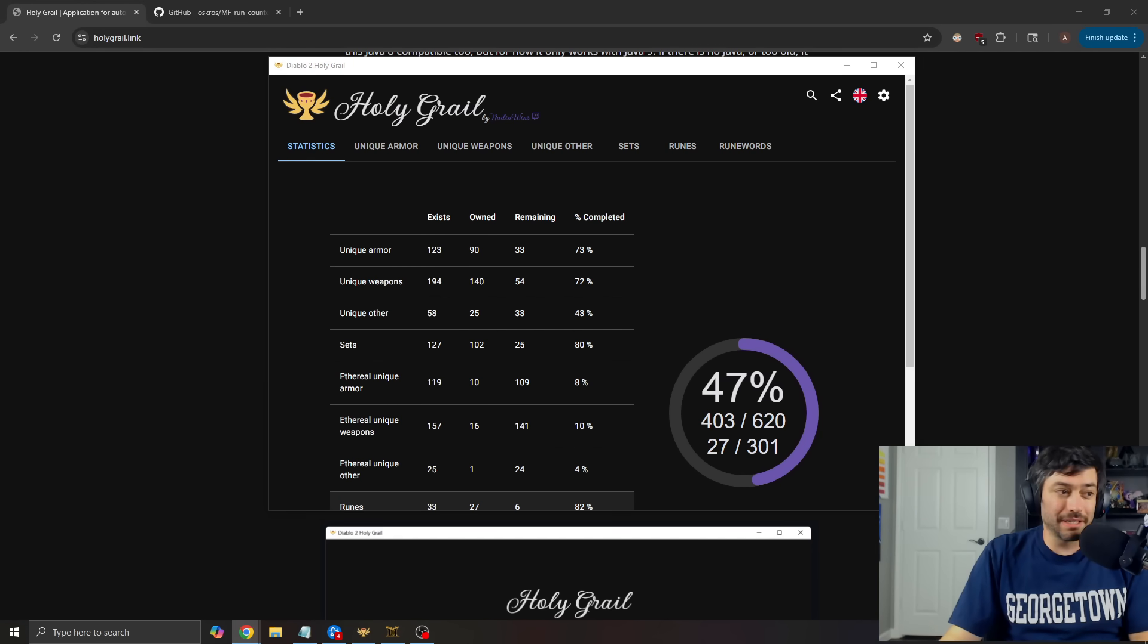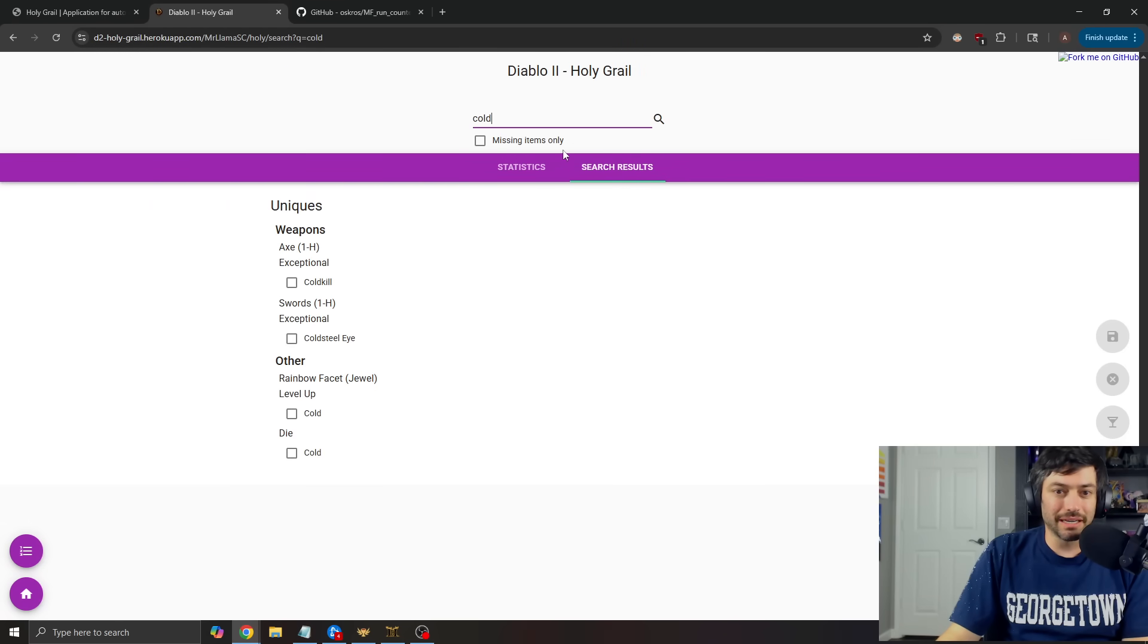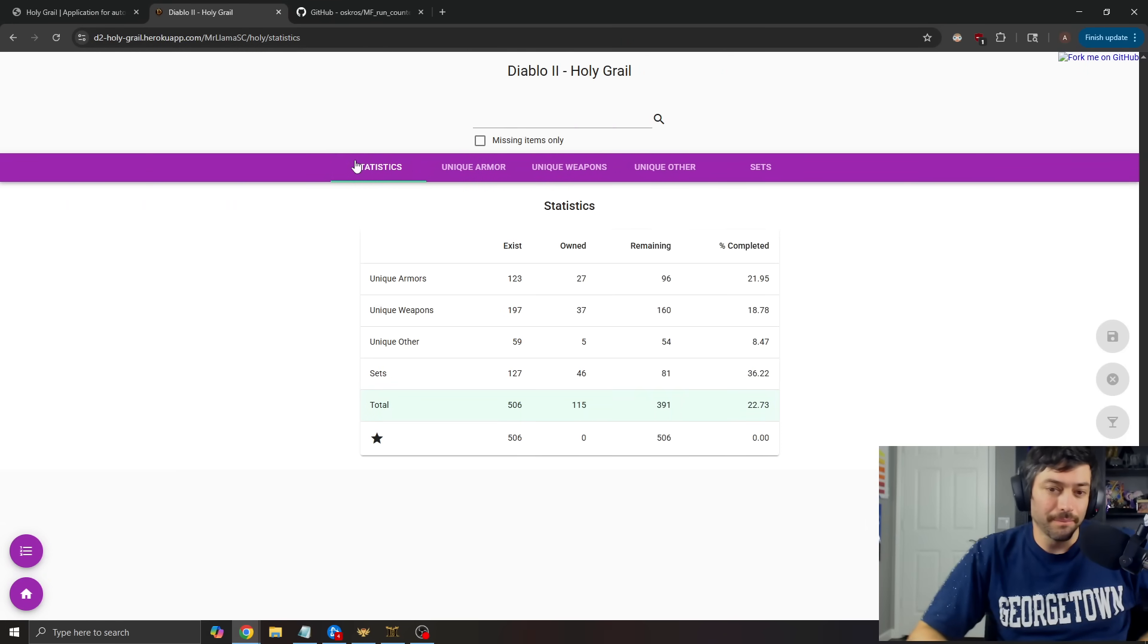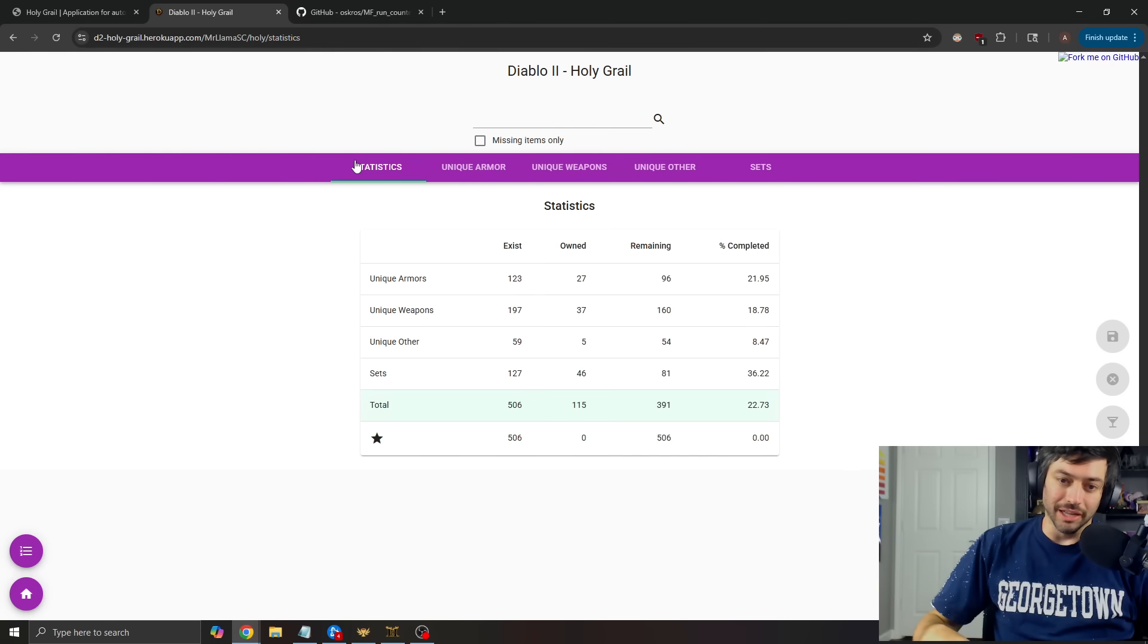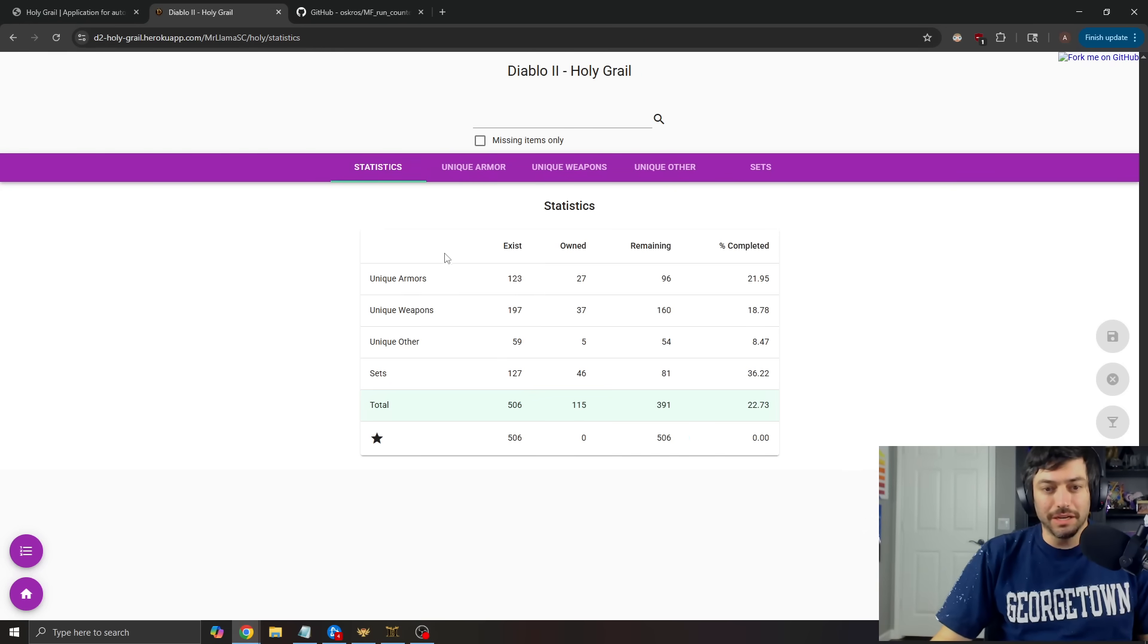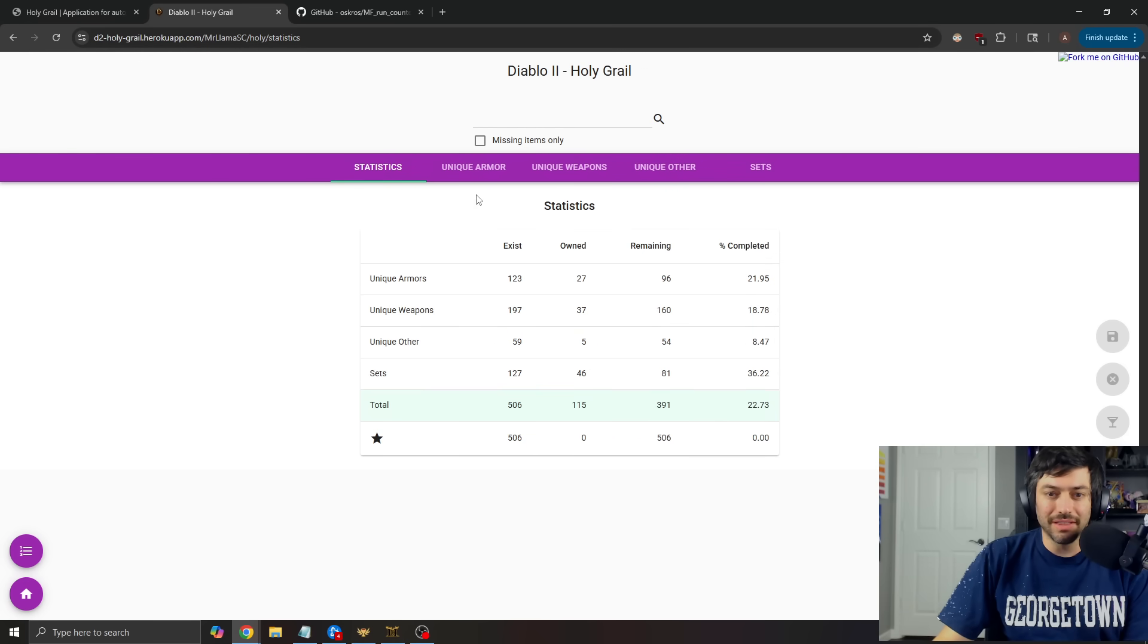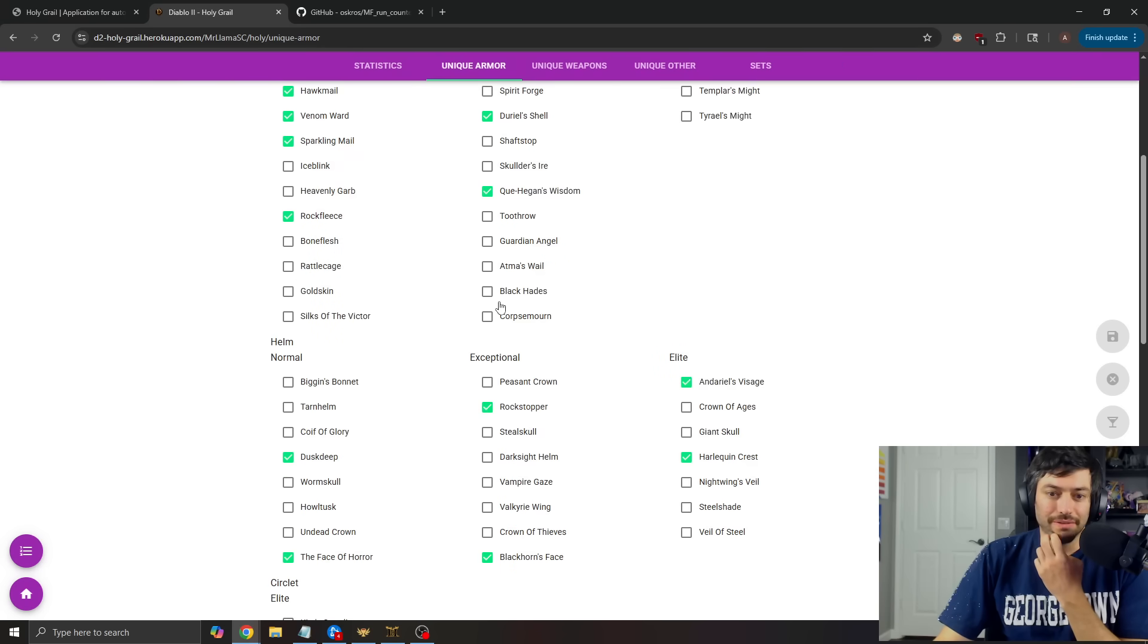Now, if you do want something that is like that, there's also this where I can give you this link. And this is going to be a manual tracker that you can use that you can also share online. So here with this manual tracker, you can see how many unique armors and other and sets and everything I find. It shows all of those.